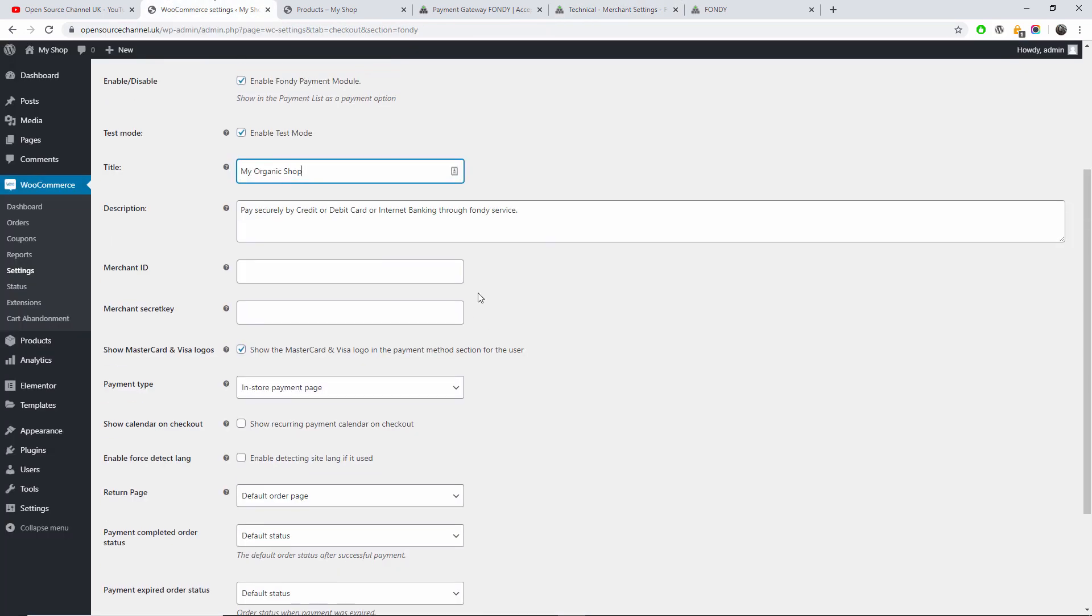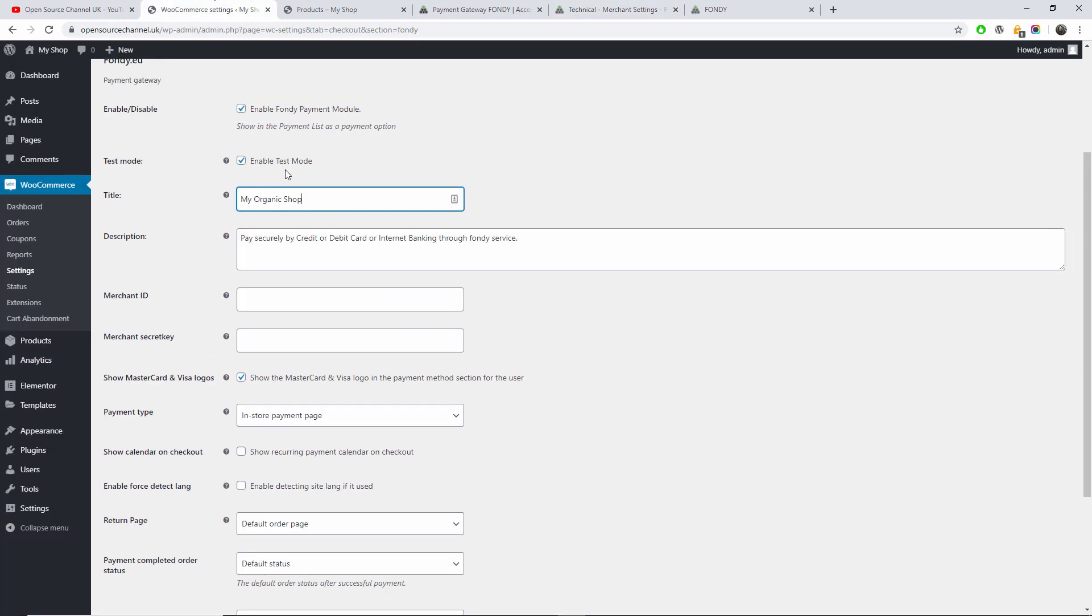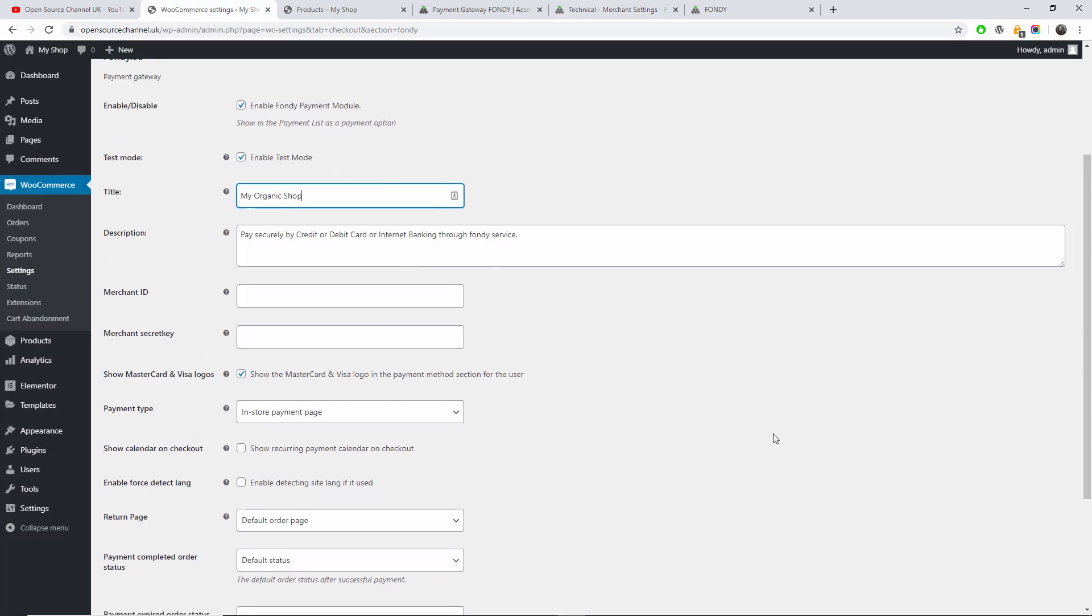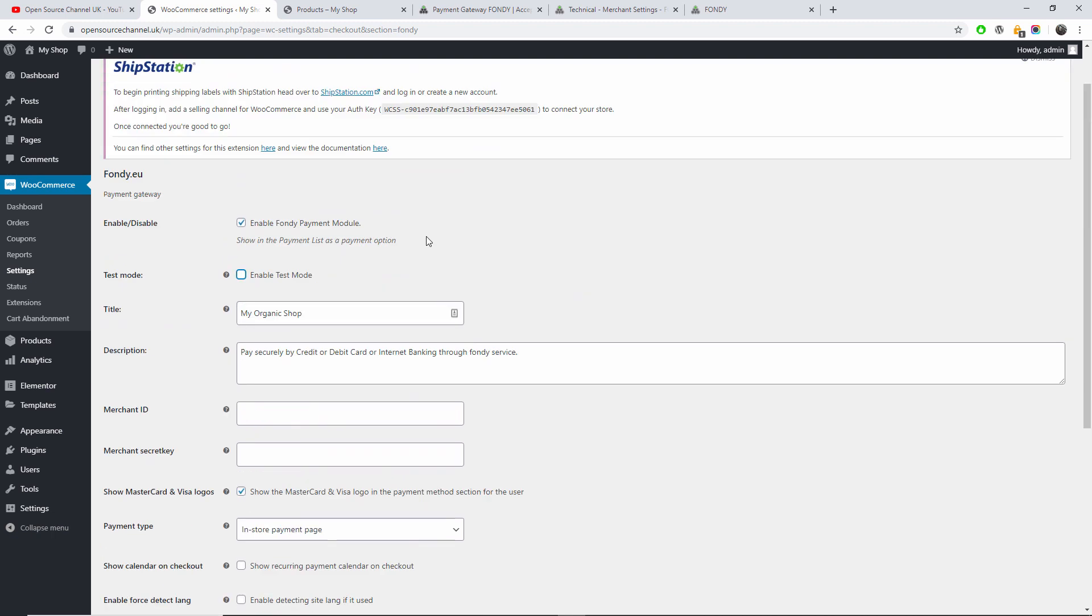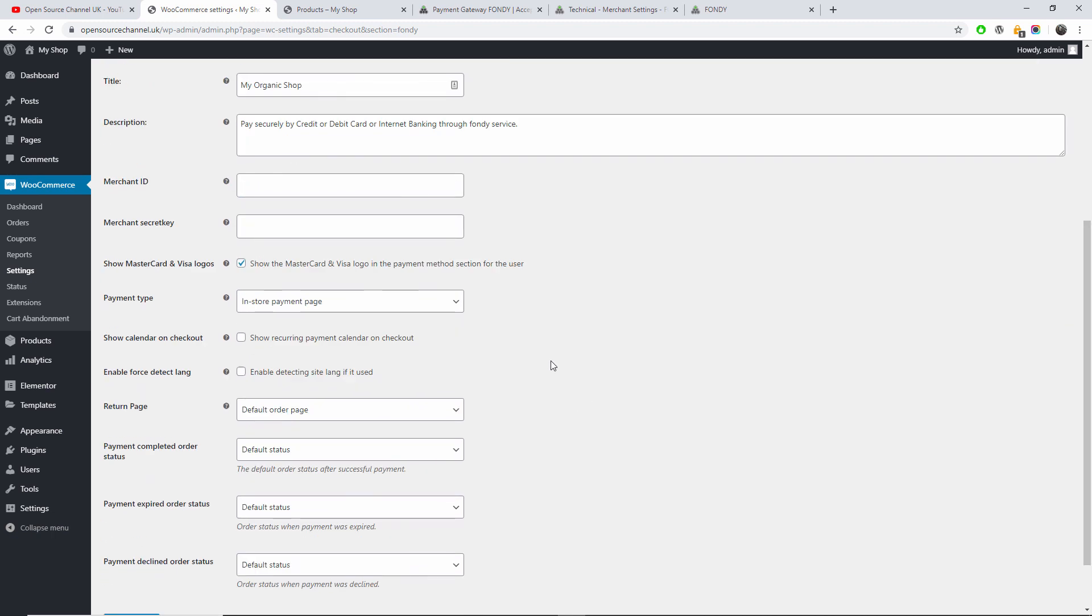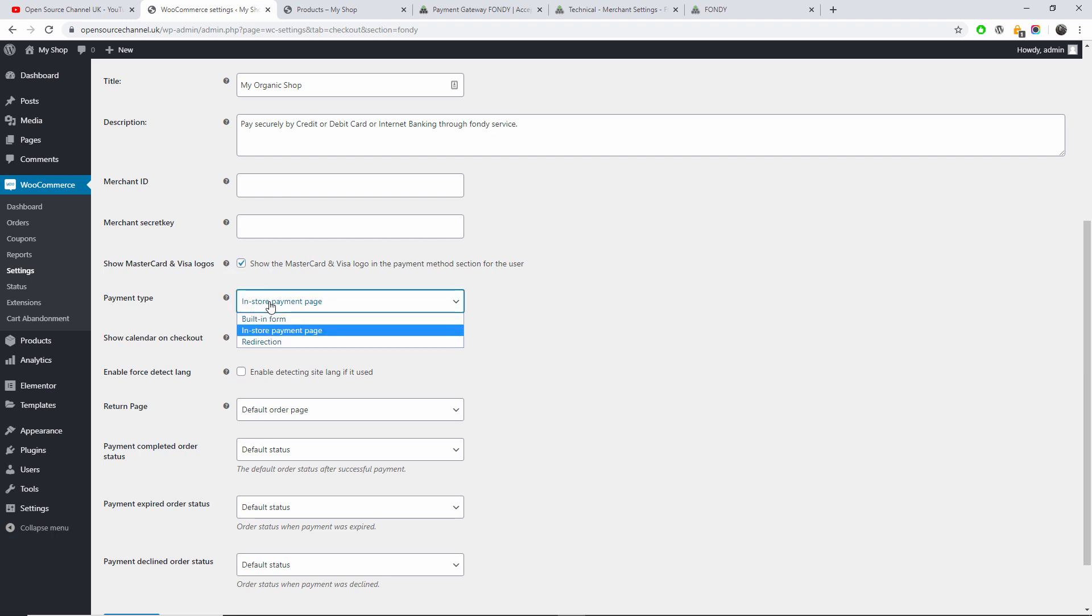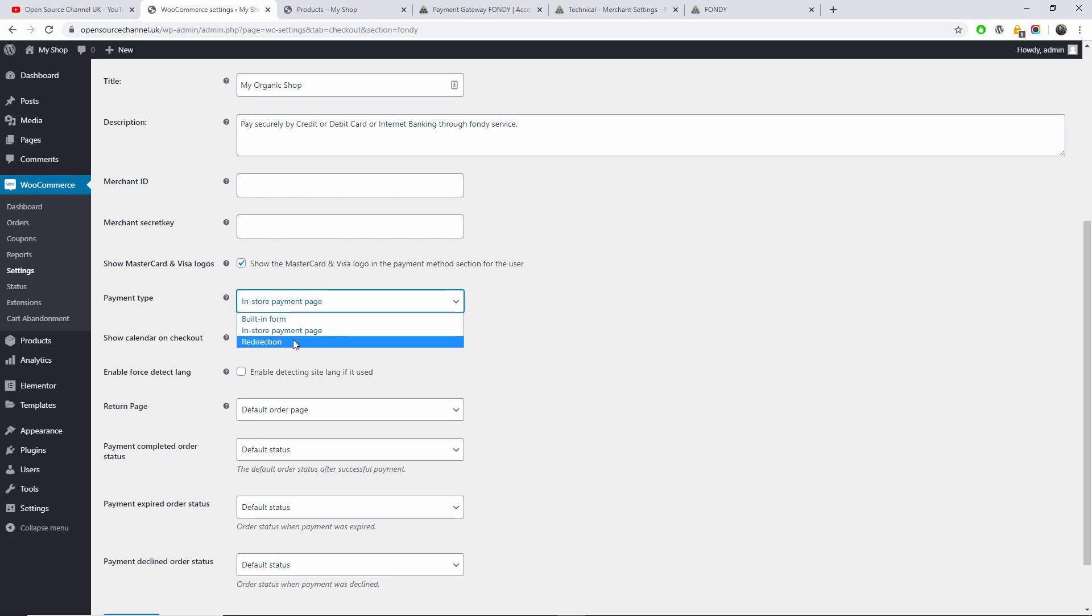So once we do that, we're going to - as I said, we are in test mode, but logically you won't be in test mode. You will start in test mode and then you will disable this so you'll be in the real mode. So let's go back on this one here. We're going to choose to have the MasterCard and the Visa logo. The payment type, we have three different options: the built-in form, the install payment page, and the redirection. I'm going to leave it to install payment page.